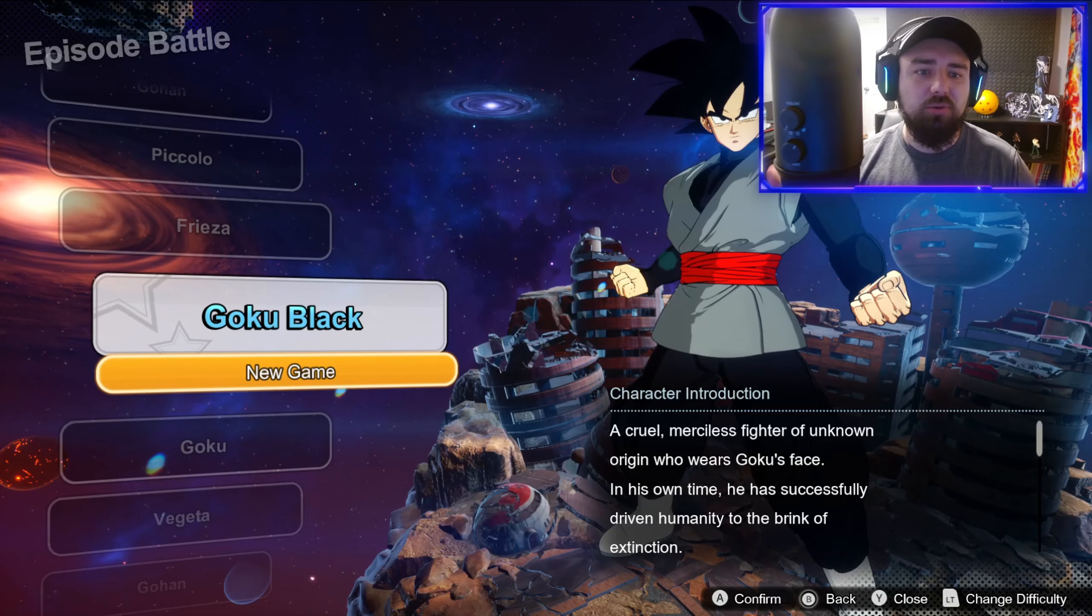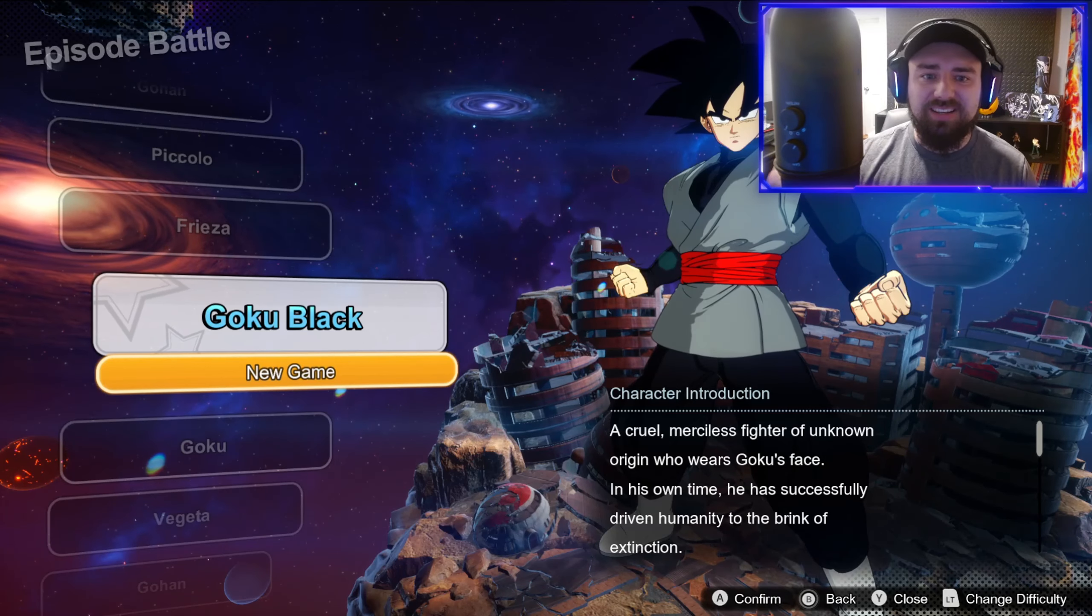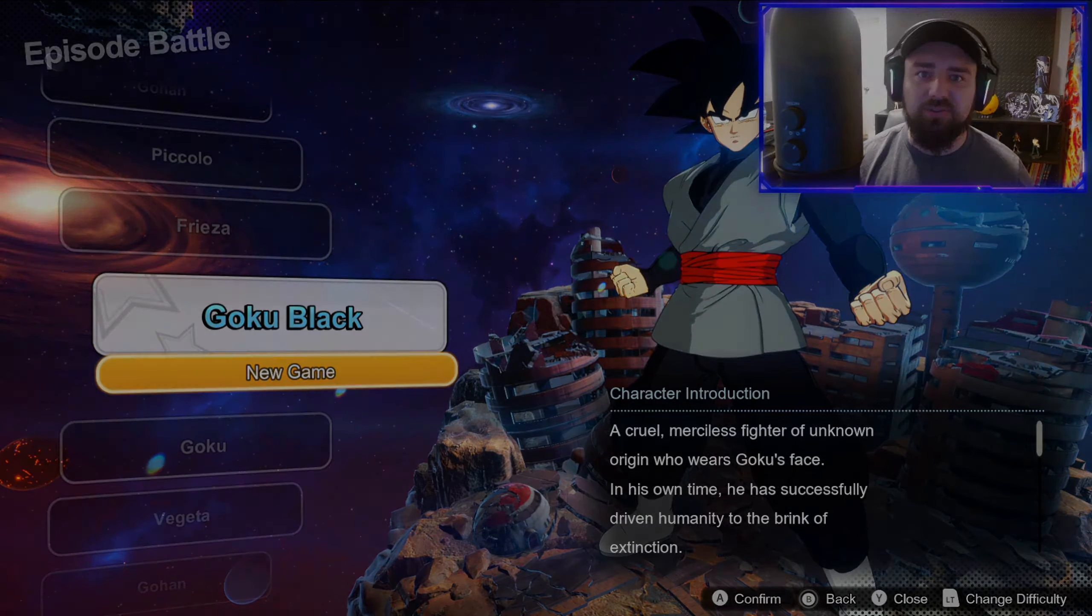Today we're gonna be playing through Goku Black's story. I'm so excited to see what this story has in store for us. Let's get into it.